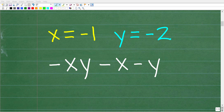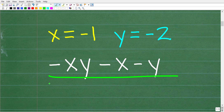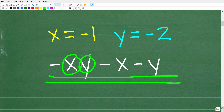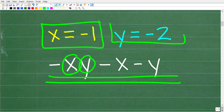The first thing we need to talk about is the word evaluating. What does it mean to evaluate a variable expression or an algebraic expression? It means we're going to replace these variables with the assigned numeric values. In algebra, a variable simply represents a number.